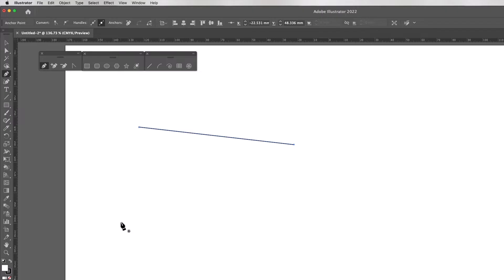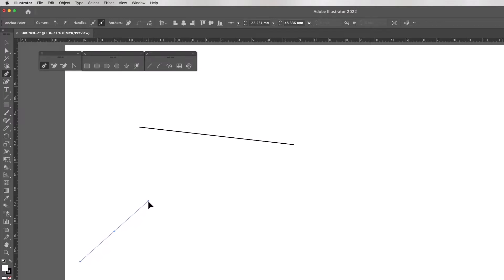You have to be very careful here. If I click and drag, the direction I drag in will indicate the shape of the curve, and the length I drag will indicate the depth of the curve. You can always change this afterwards, it's not a problem.